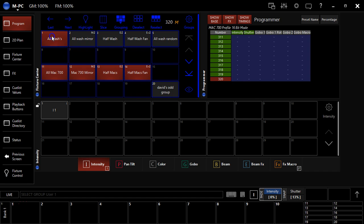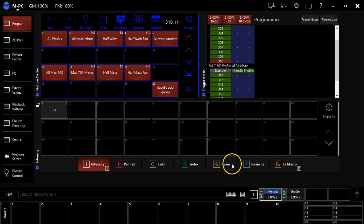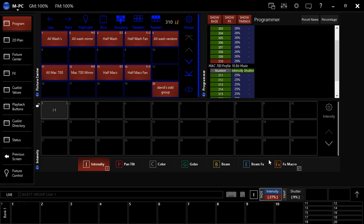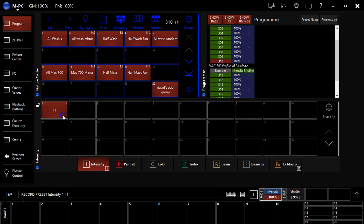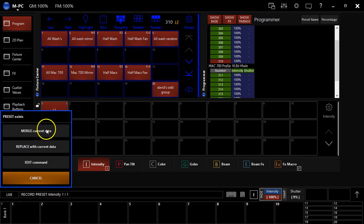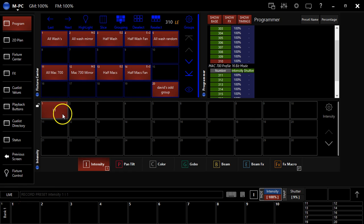So you always want to take everybody, bring them up to full, and do that over here in my M-Touch, hit record, and you can, of course, merge.